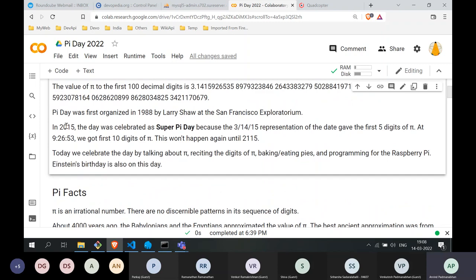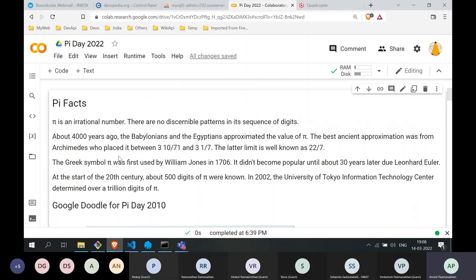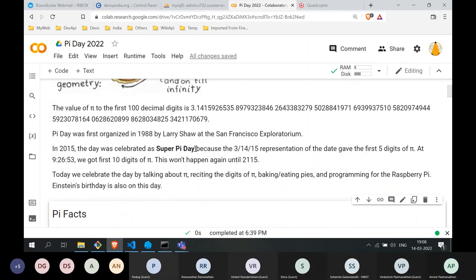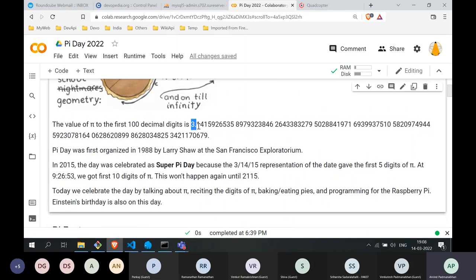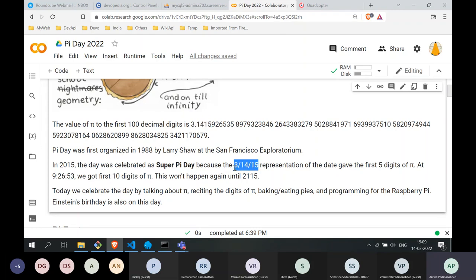Something interesting happened in 2015, which was celebrated as Super Pi Day. If you look at the expansion of pi — 3.14 — which is where Pi Day comes about because it's the 14th of March. But the next two digits are 15, so 2015 was celebrated as Super Pi Day, because with the representation 3.14.15 we get the first five digits of the constant pi. And at exactly 9:26:53, we obtain the first 10 digits of pi.